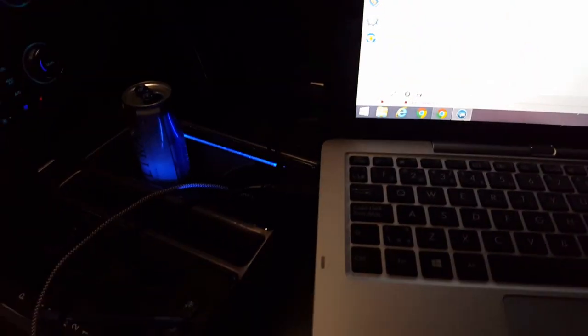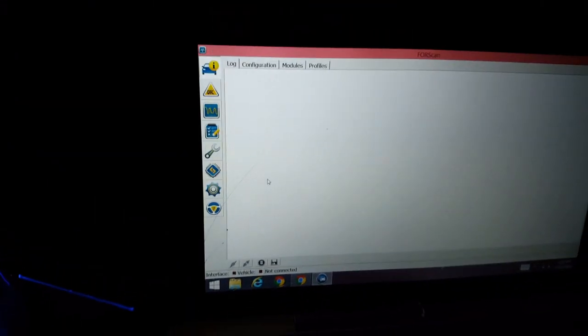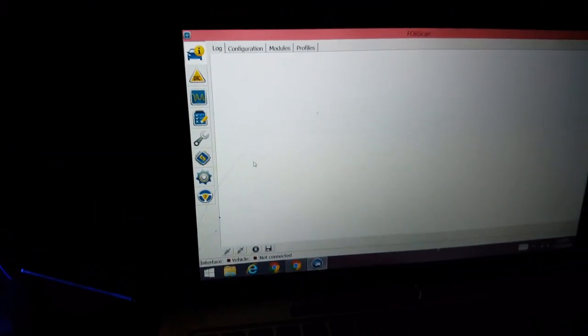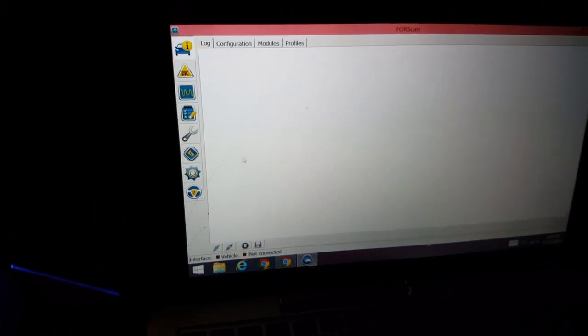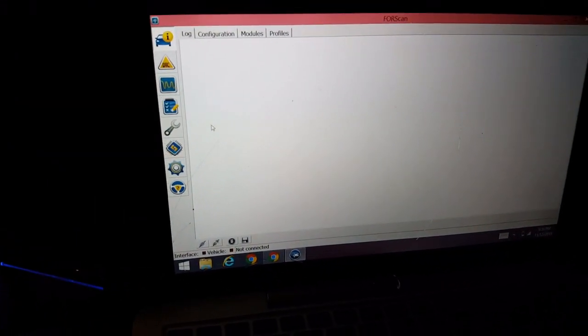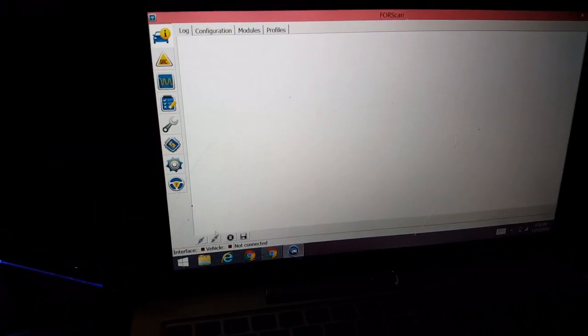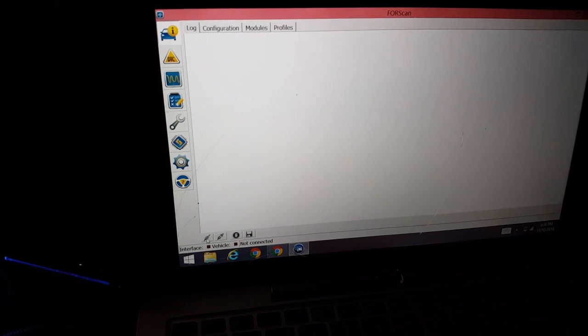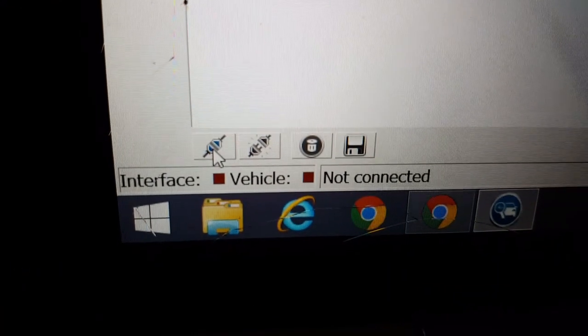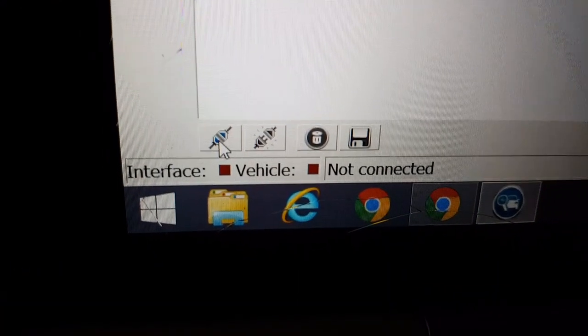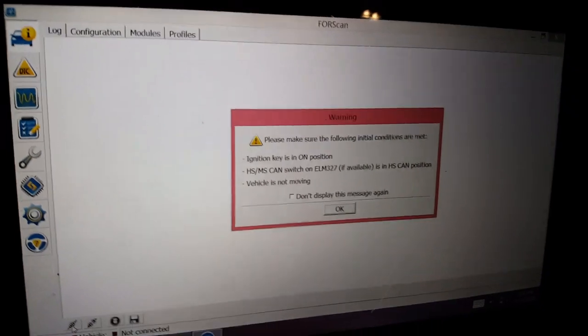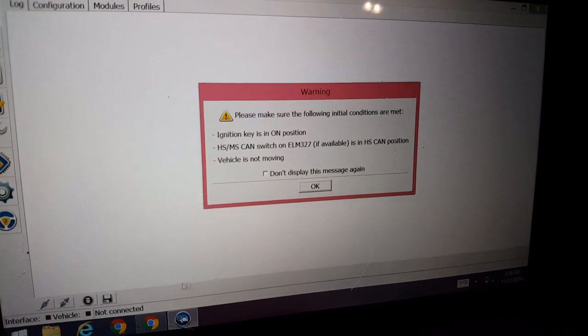Alright, so I just hooked it up. The USB also in there. I'm sorry I'm doing this at night, but I couldn't do it during the day, and then it started raining also. So we're going to click on connect to vehicle. Make sure the vehicle is not moving.